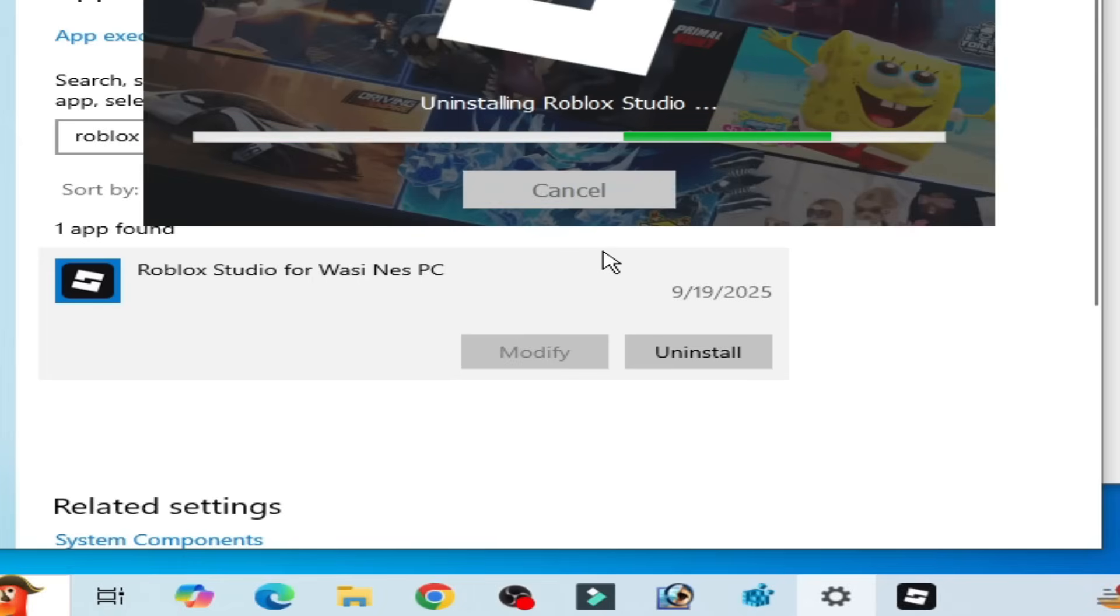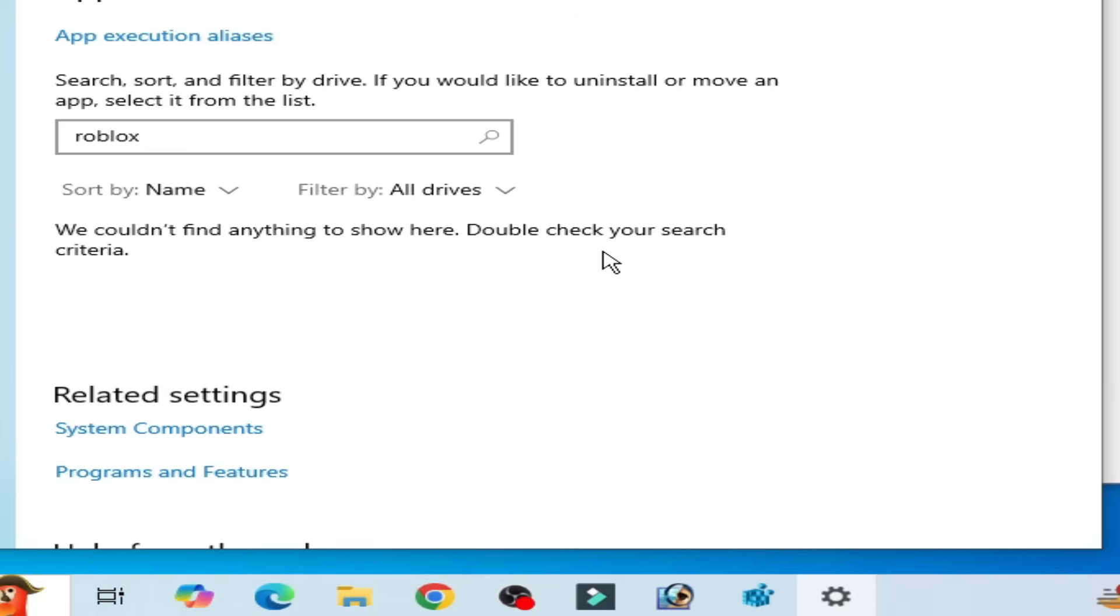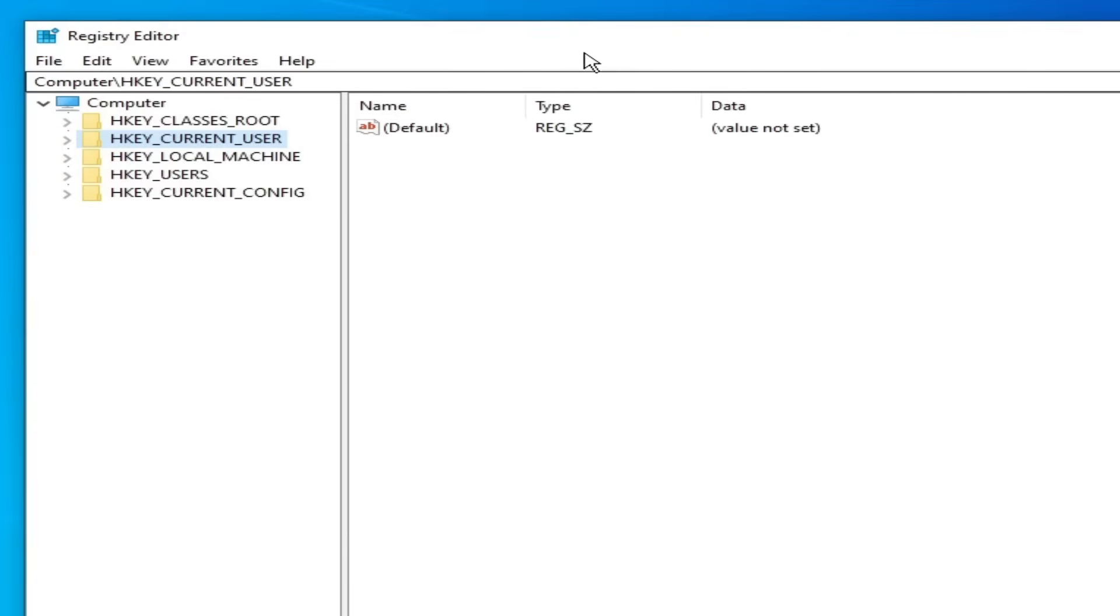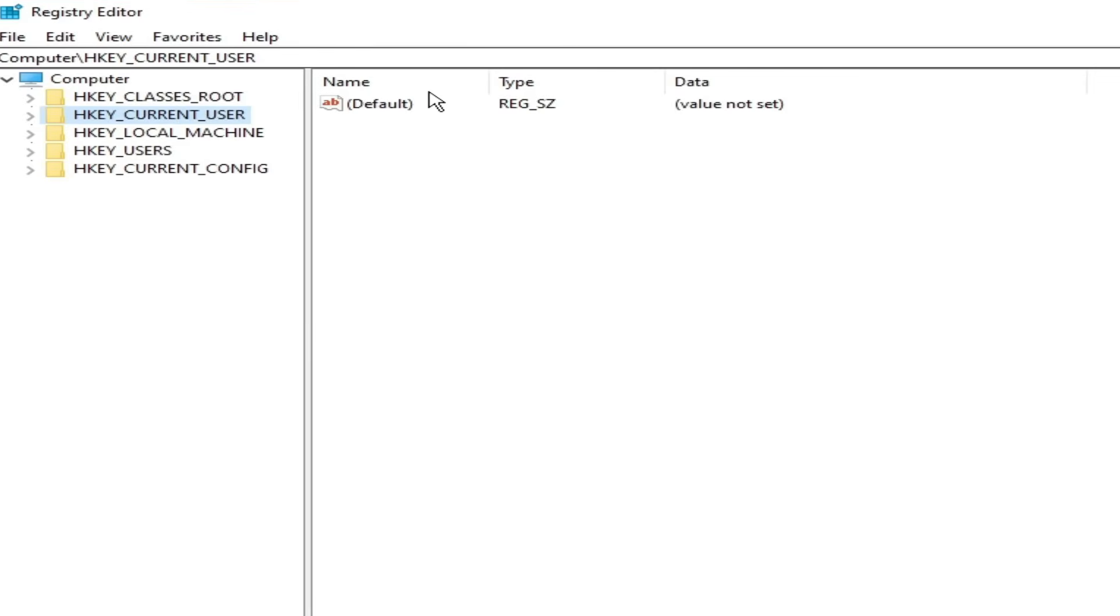Wait for some time. Now it's done. Close it. Now go to reg edit here.